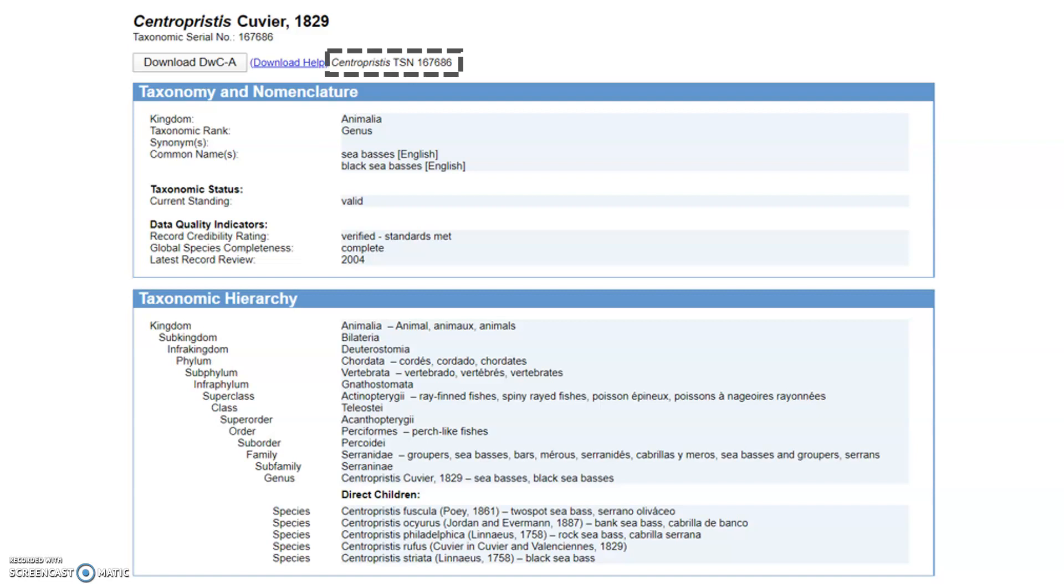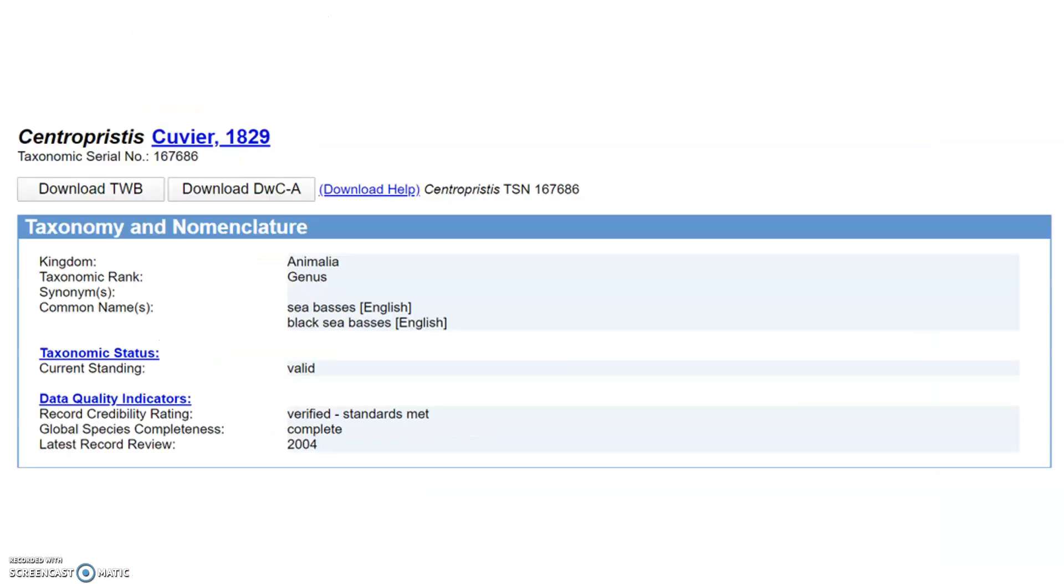It is a unique and persistent identifier for names within ITIS. Each taxon, whether it is a family, species, or genus, has a unique code like this. As such, it is comparable to the APHIA ID used in the World Register of Marine Species or WORMS.